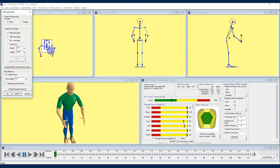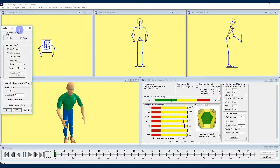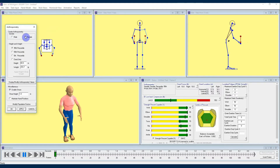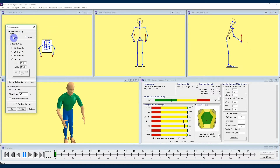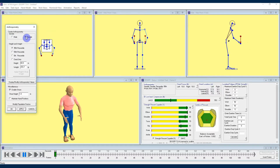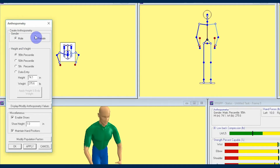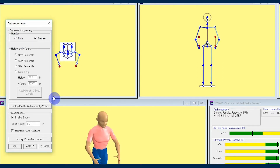This is where the Maintain Hand Position checkbox comes in handy, because if we were to switch over to a female worker for the same job, the hand locations would change. She's still doing the same job, but because of her body dimensions being different from her male counterpart, the hand locations will be off for where we need them to be for the job we're calculating for. So clicking the Maintain Hand Position checkbox will continue to keep the hands where we need them to be, regardless of gender, height, weight, etc.